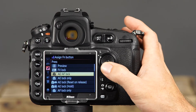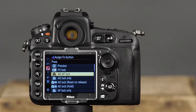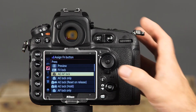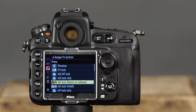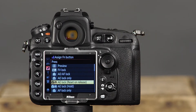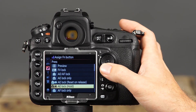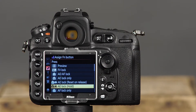The next option is AE AF lock — pressing and holding the function button will lock the exposure and focus until the shutter button is pressed completely. AE lock only will lock just the exposure setting. AE lock reset on release will lock the exposure when the function button is pressed; the exposure remains locked until the button is pressed again or the shutter button is pressed. AE lock hold locks the exposure when the function button is pressed and it remains locked until the function button is pressed again.